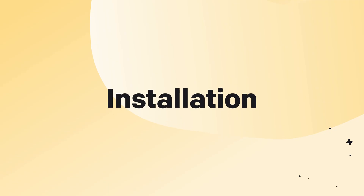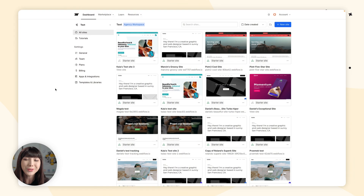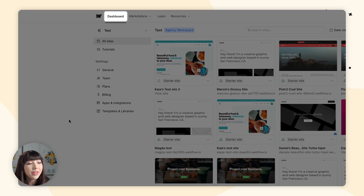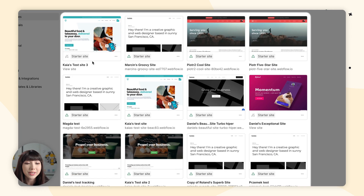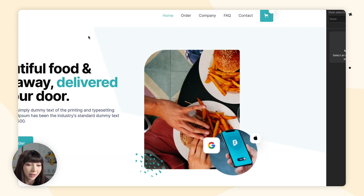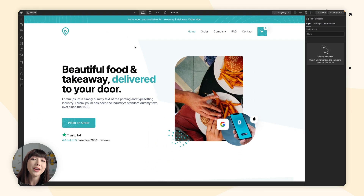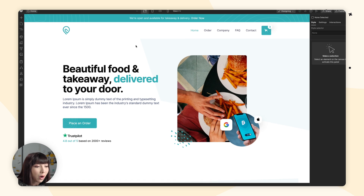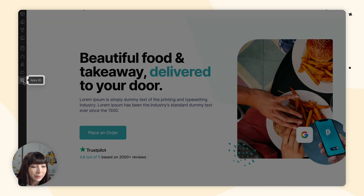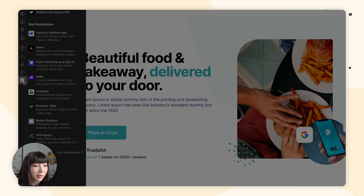Let's get to installing the integration. The first thing you want to do is log into your Webflow account and go to the dashboard. Then choose the site that you want to integrate LiveChat with and click on it. You'll find yourself in the website editor — on the sidebar, navigate to Apps and open them up.